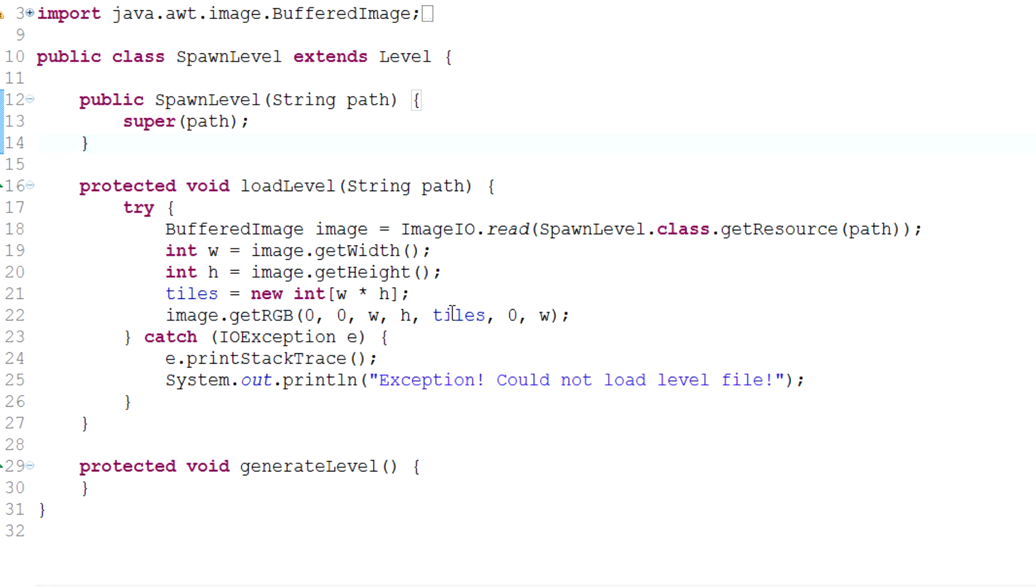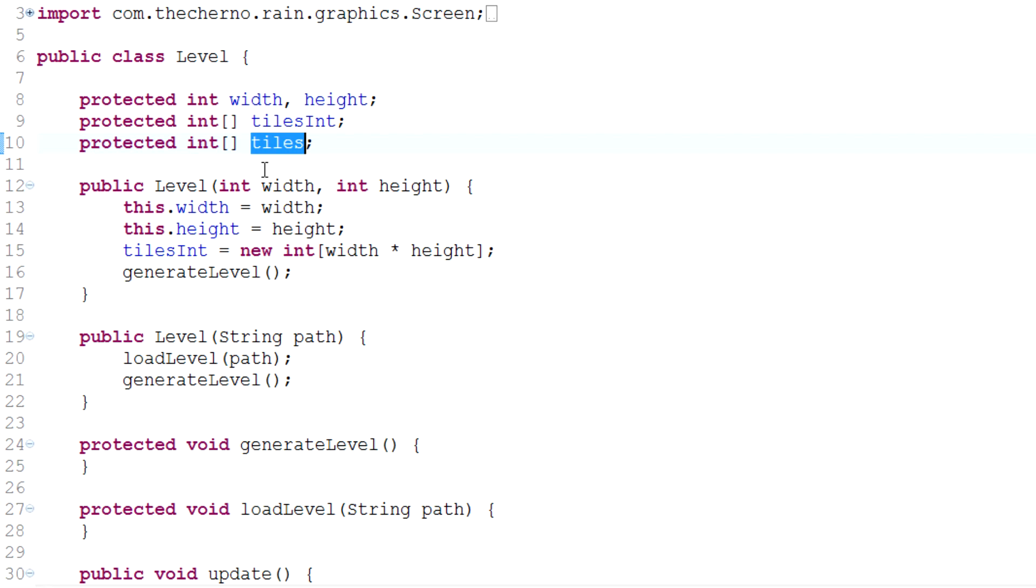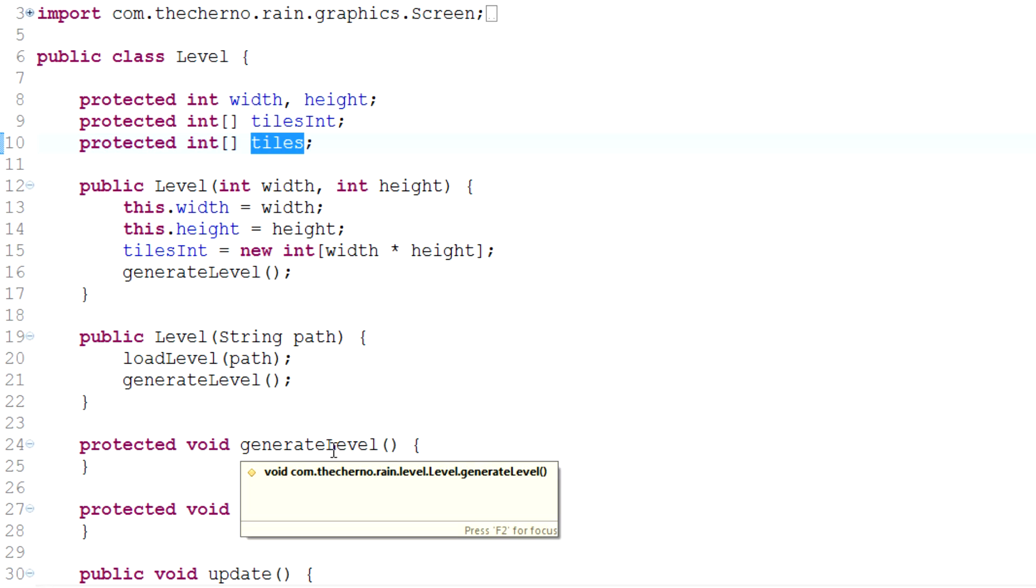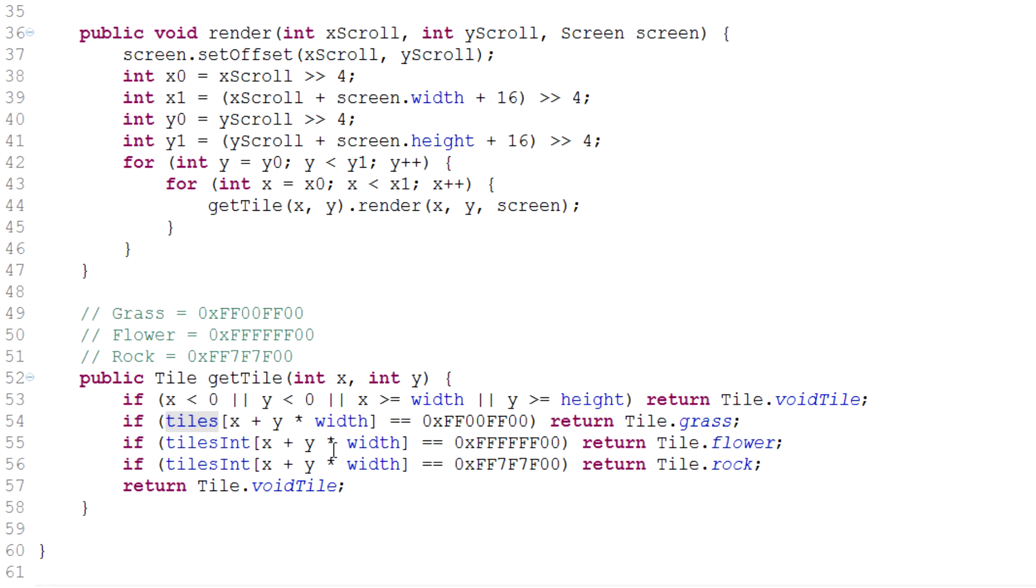If we get rid of that, you'll see that we don't get any errors, and the reason we don't get an error is because we're referring to the super class tiles integer array integer, array, just an array of integers. Awesome, so right now, let's go ahead and check out what we get.